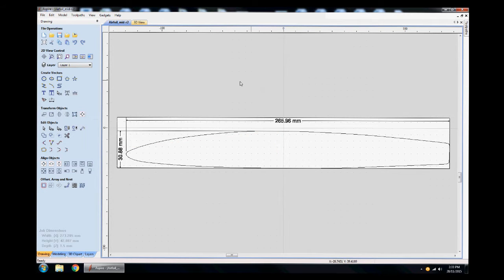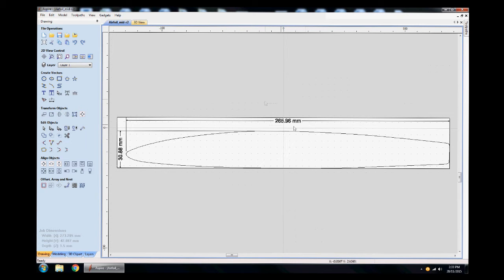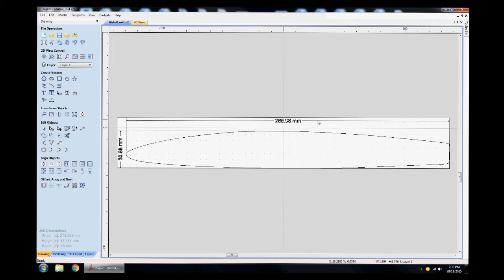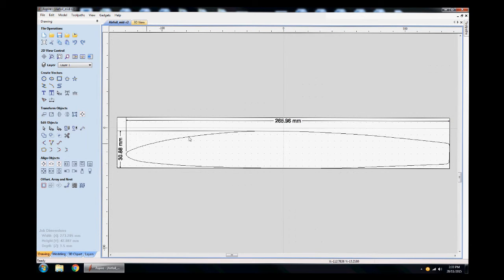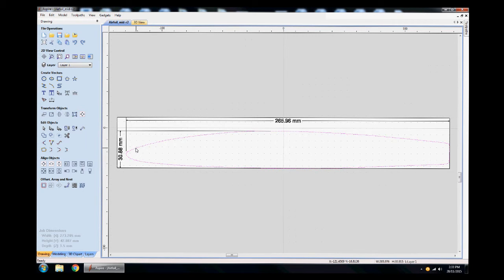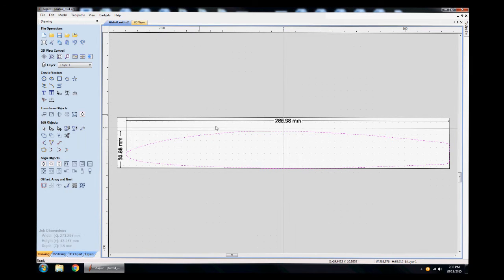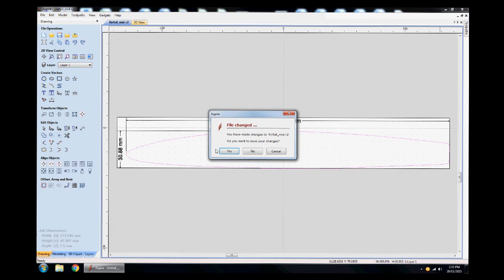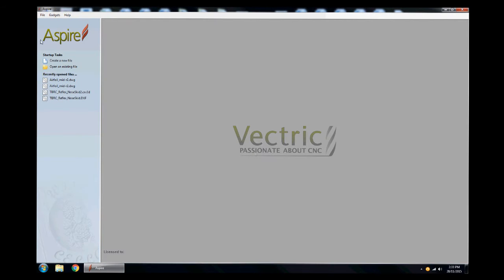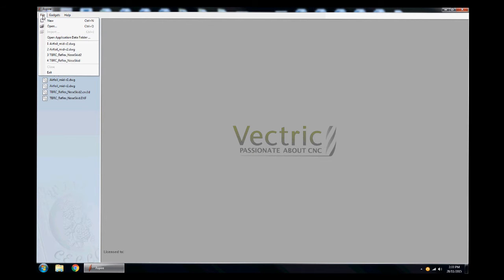As I mentioned, the vectors - everything here's a vector, every single black spot that you see here's a vector. I just want to grab the airfoil itself and get rid of the junk. Hopefully it's not going to intersect with anything. We're going to copy it and start a new file.